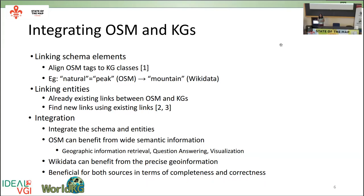Once we have links between schema elements and entities, integration is quite simple. How can this benefit both sources? On the OSM side, we have a lot of data but it's not directly accessible to semantic applications — OSM can benefit from wide semantic information for downstream applications like question answering systems or geographic information retrieval. On the Wikidata side, it can benefit from the precise geocoordinates OSM offers. It is beneficial for both the GIS and semantic web communities, as the integrated source will be complete and correct in both semantic and geographic aspects.